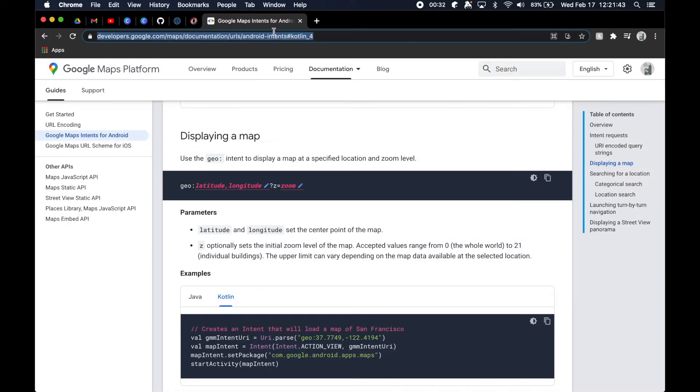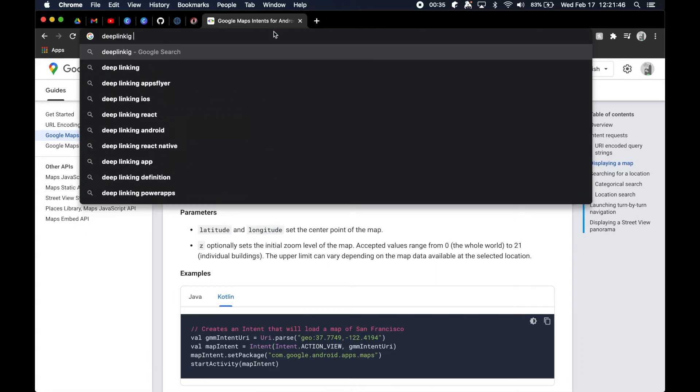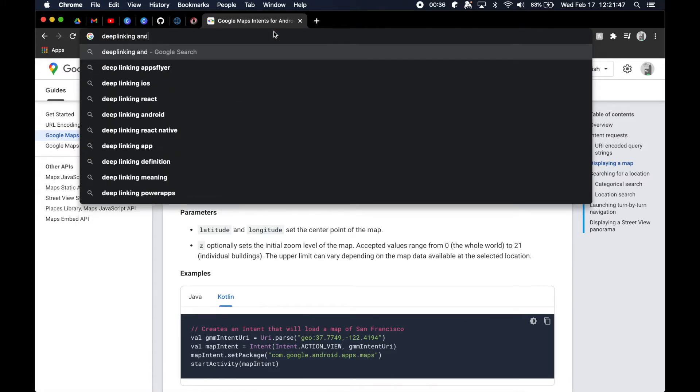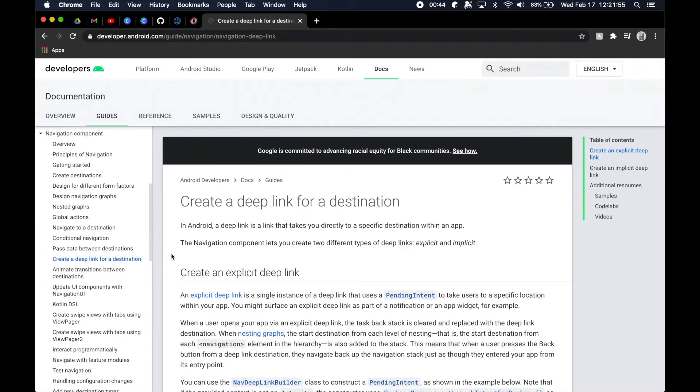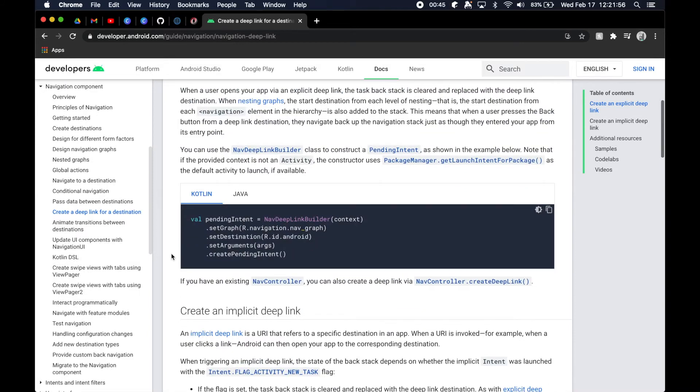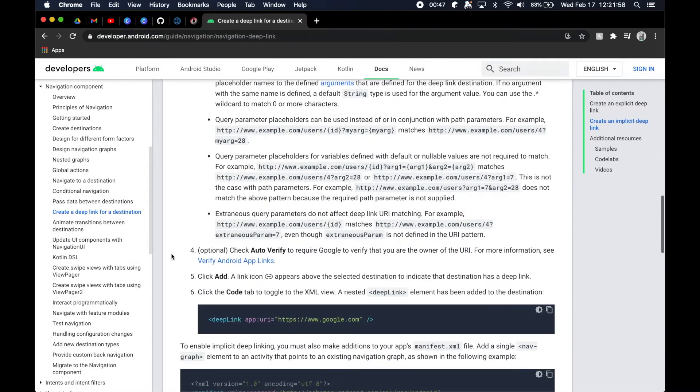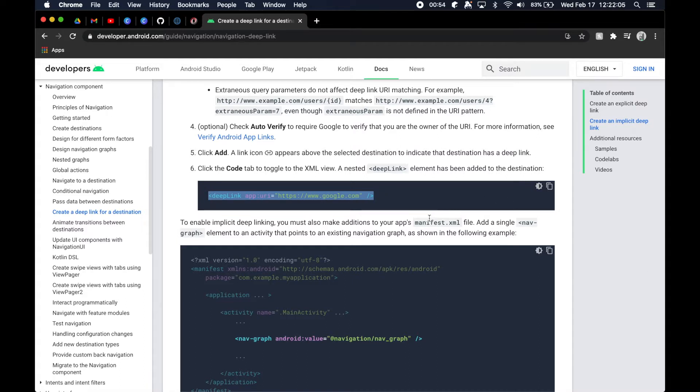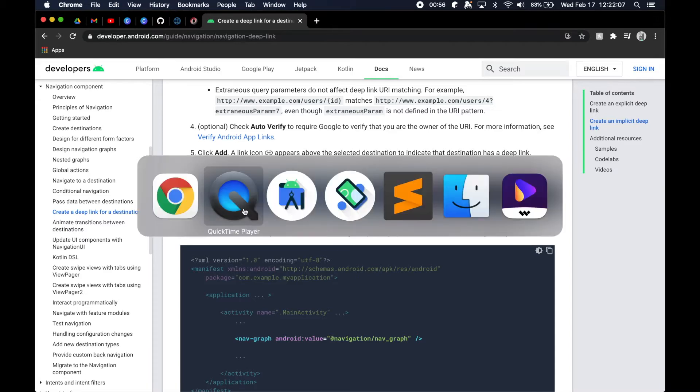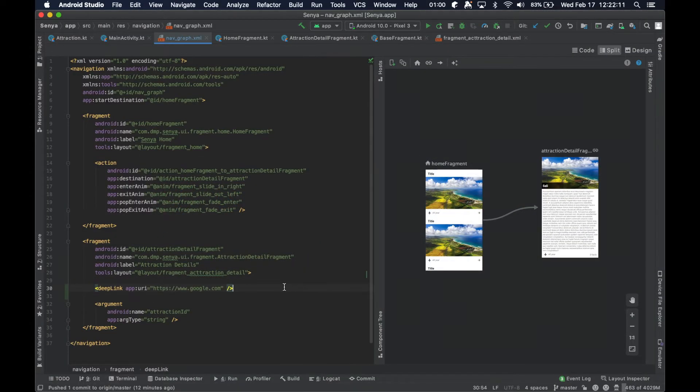So, I'm going to go ahead and take a look at some other documentation here, specifically looking for this guy here. So there are a few things that we are going to have to do in order to get this up and running, but the first is going to be copying this first little snippet. So what we are going to try to do is we are going to say that we can deep link into a particular attraction.